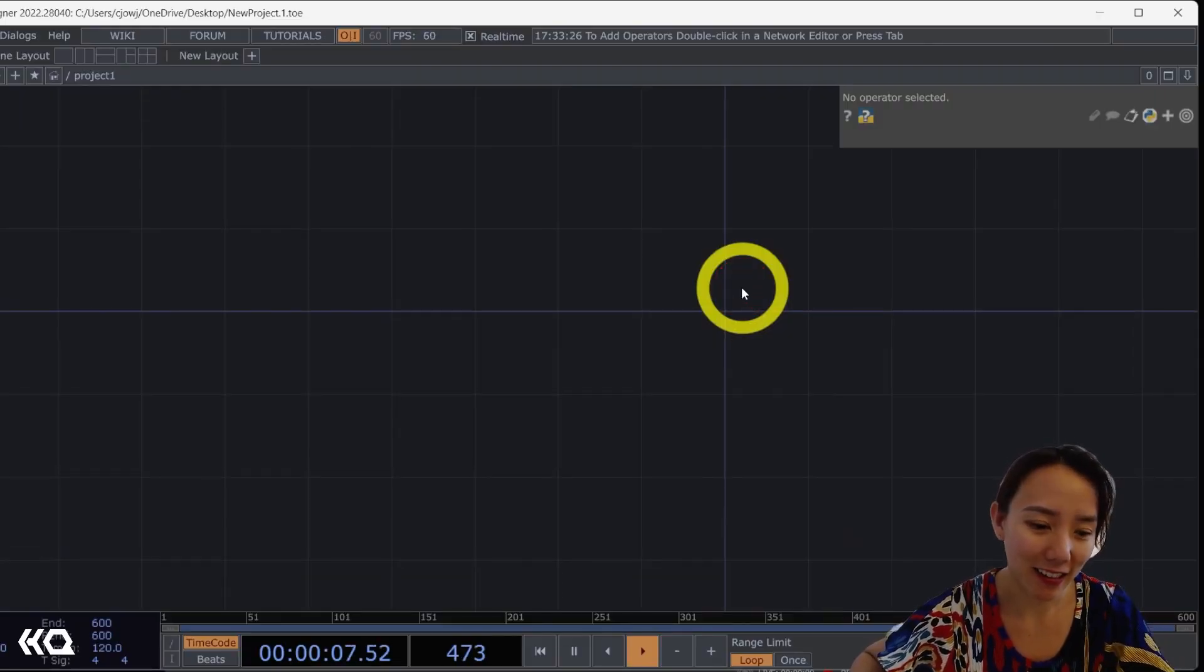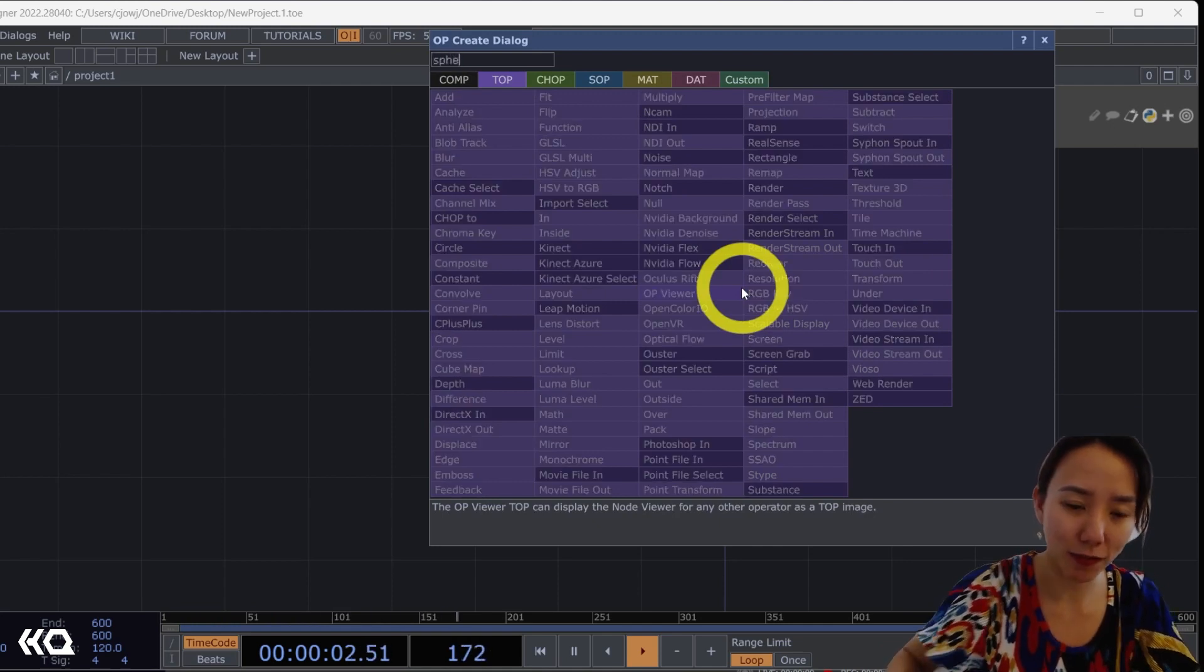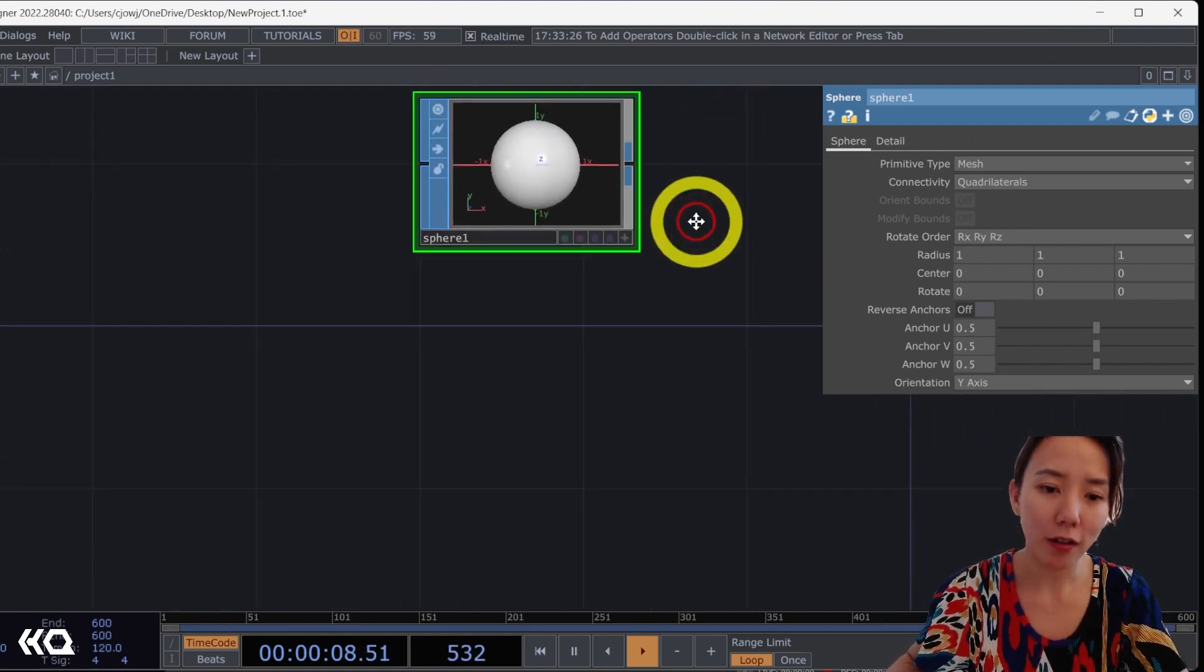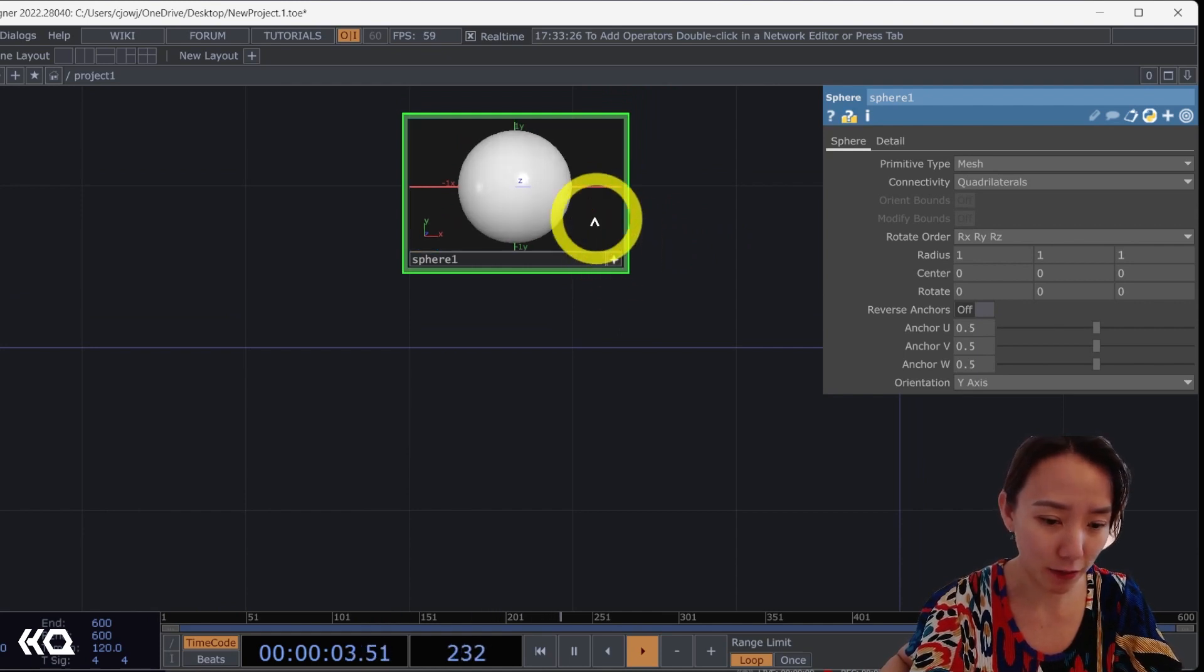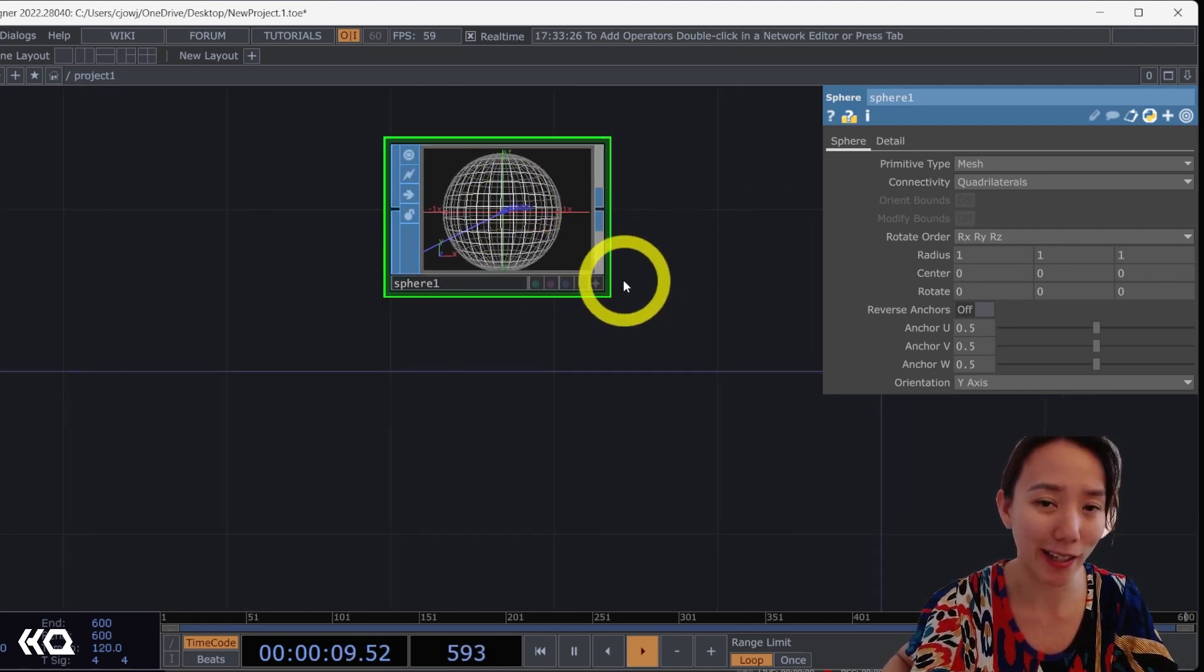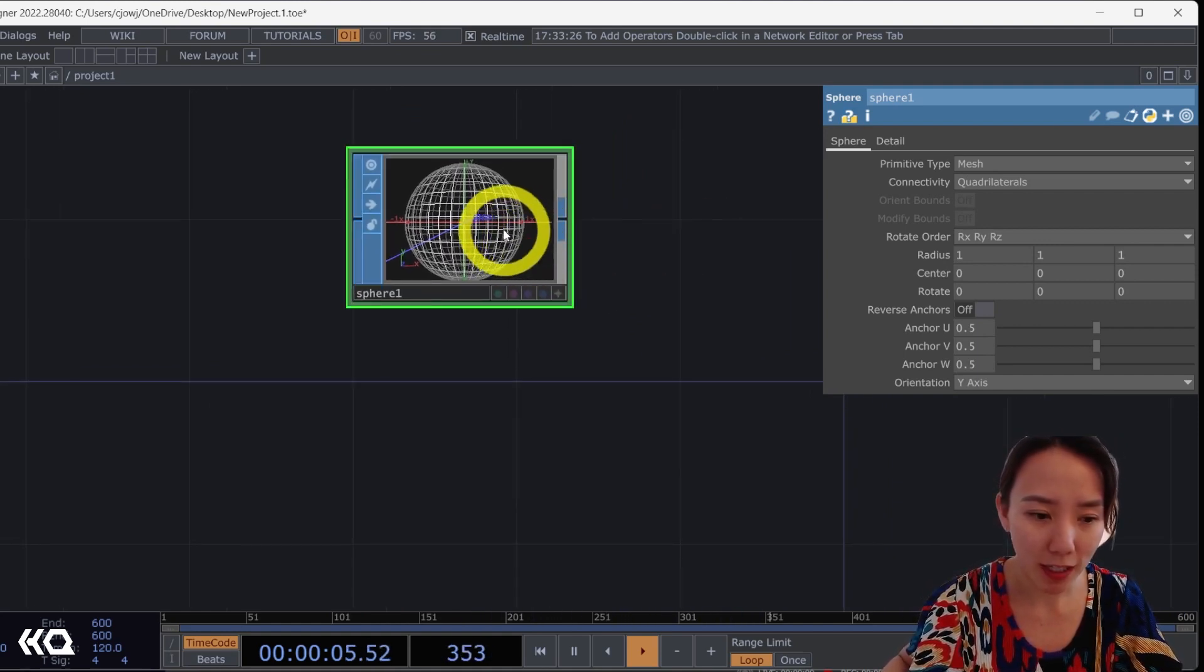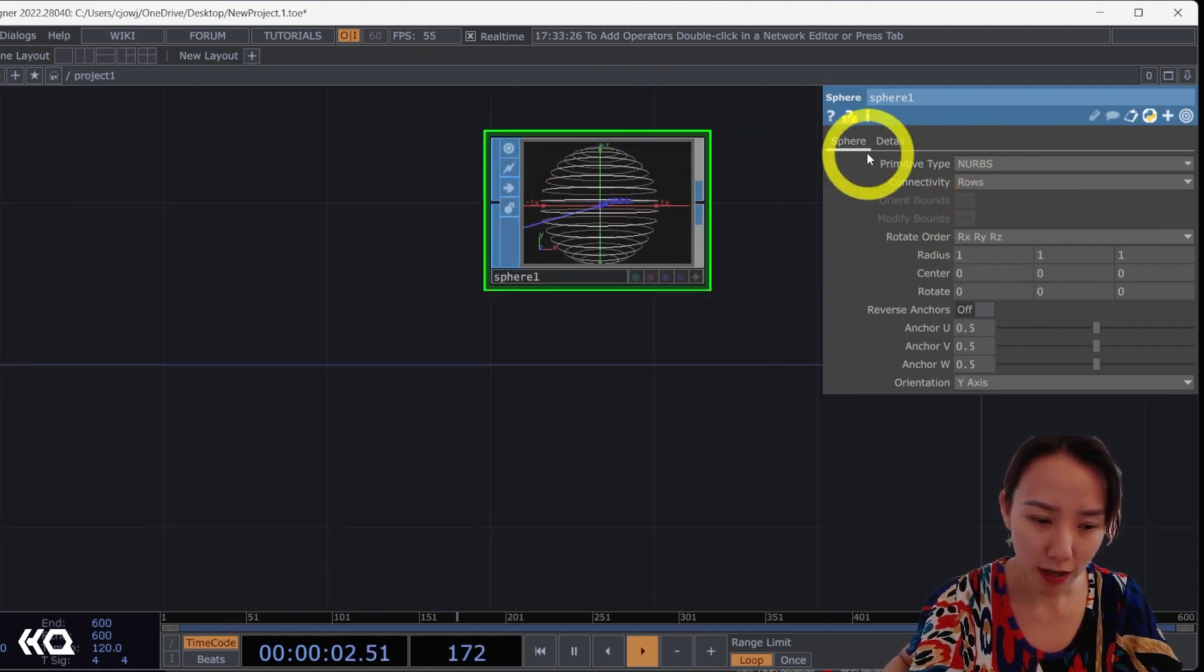In TouchDesigner, as always, I'll start with a clean network. And I will start putting a sphere SOP. Throughout this project, I'm going to make it into wireframe world. So I'll make this viewer active and press W so I can see what's happening because we're going to use a line SOP afterwards.